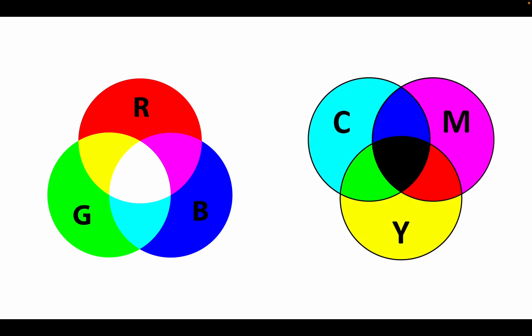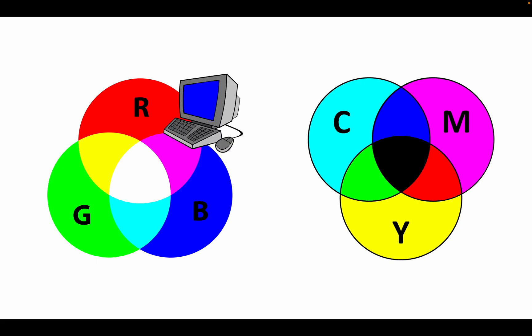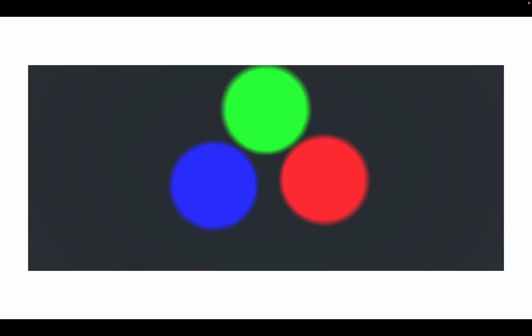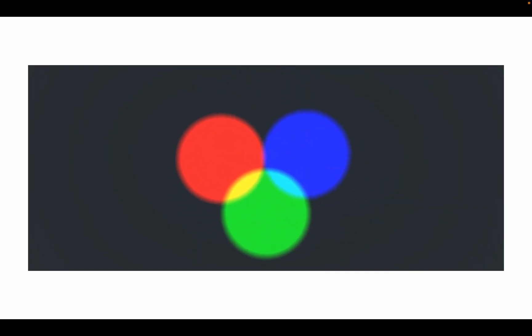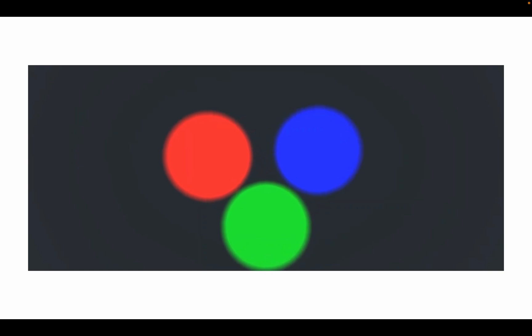Let's start with the additive model. This is how we see color on a computer and anything where light is directly transmitted. The additive model begins with black and uses red, green, and blue as the main components because they have the largest amount of visible light on the visible spectrum.